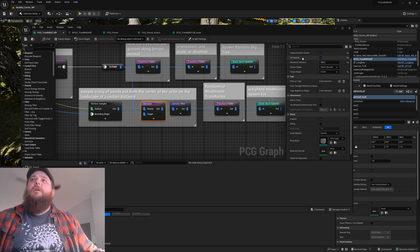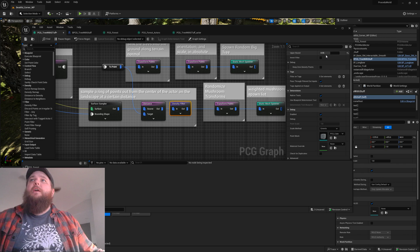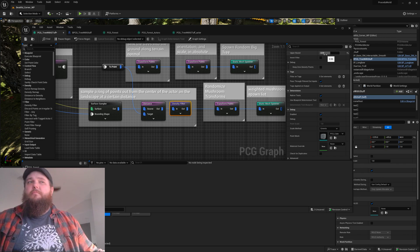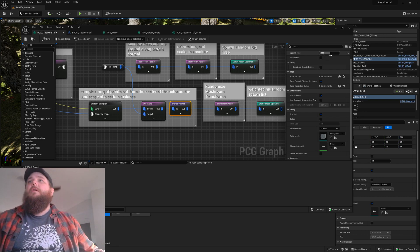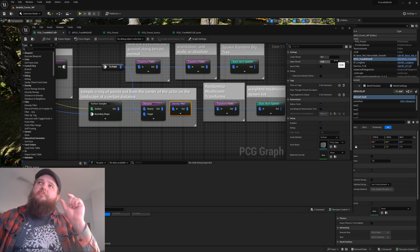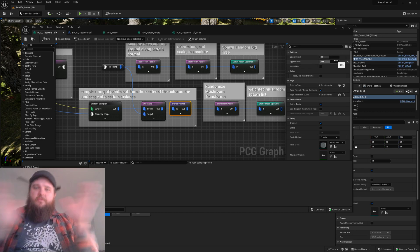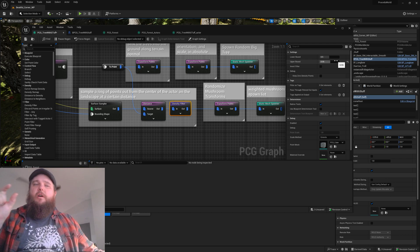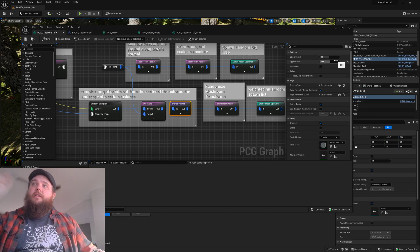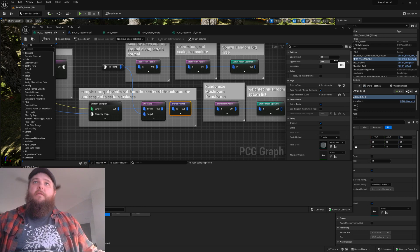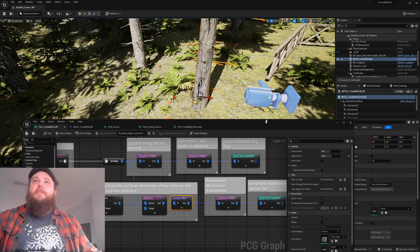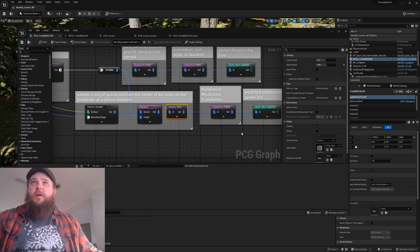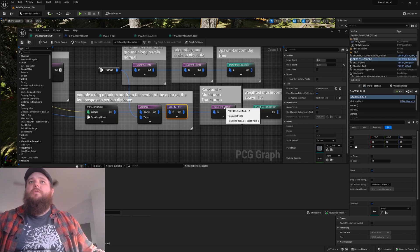We're going to take the density filter here. This is sort of a magic number right now, but I'm grabbing a five percent band, so we're grabbing a narrow ring of points. That gives me my mushroom spawn points.